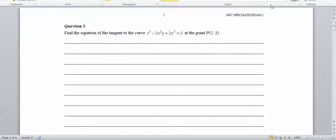In this question, find the equation of the tangent to the curve x cubed minus 2x squared y plus 2y squared equals 2. Whenever you see x and y in an equation like this, we can't just do differentiation — we have to do implicit differentiation.